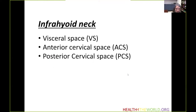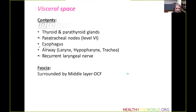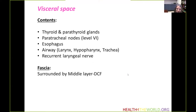Finally, we reach the infrahyoid neck. Within the infrahyoid neck, we find the visceral space, the anterior cervical, and posterior cervical spaces. The visceral space is the largest space of the infrahyoid neck and extends all the way into the mediastinum. It contains the thyroid and parathyroid glands, paratracheal nodes, esophagus, airways — specifically the larynx, hypopharynx, and trachea — and the recurrent laryngeal nerve. It is surrounded by the middle layer of the deep cervical fascia.